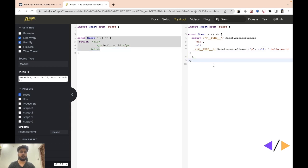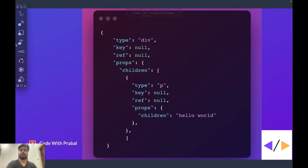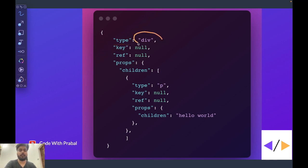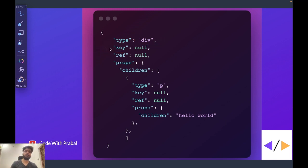So for this component, React.createElement would return one object that would look something like this. So here we have this type. This type is nothing but the name of that particular tag, so that was div. Then we have key. This is the unique identifier. So whenever you use map, you must have used key also because if you don't have unique keys, your code might show some unexpected behavior.